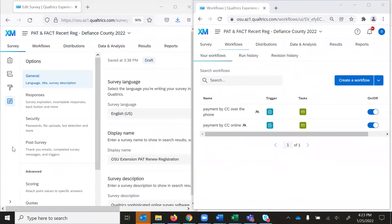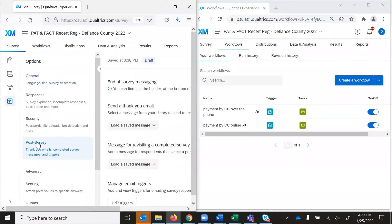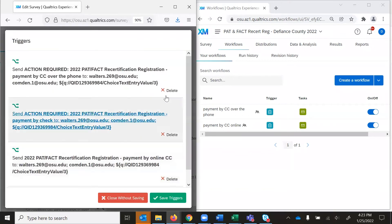Over here on the left-hand side I have a survey open in Firefox, and on the right-hand side I have the same survey open in Chrome. This survey had three different email triggers set up using the survey options, and these are no longer working in Qualtrics, so we're having to move them over. If you have existing ones, go to Survey Options, then Post Survey, then Manage Email Triggers, and Edit Triggers — you can see the three different ones there. I've already copied two of them over in Chrome. One thing you can do in workflows is copy an existing workflow, which makes it easier to just edit the conditions to match the correct payment option.